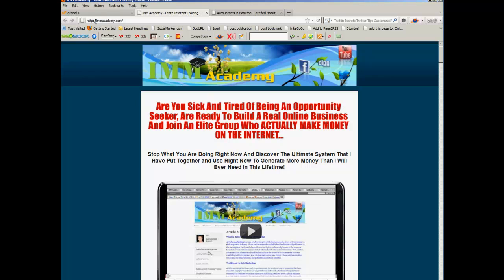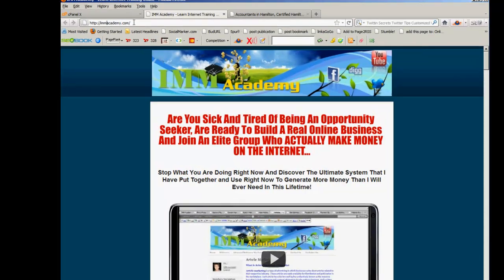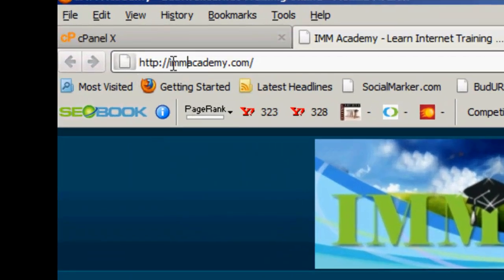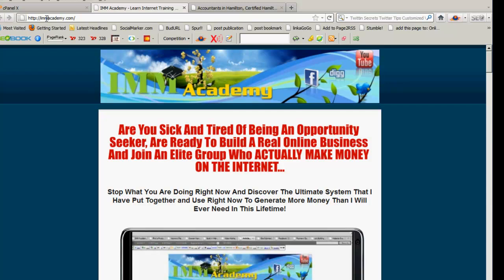Some of you want to know how to do a subdomain. A subdomain would be IMMacademy.com but with something in front of it, like gail.IMMacademy.com. Or maybe you have a series of ebooks in the health niche, and you might have a web address like freeebook.com, and put acne.freeebook.com or bigtoinjury.freeebook.com in front of it.